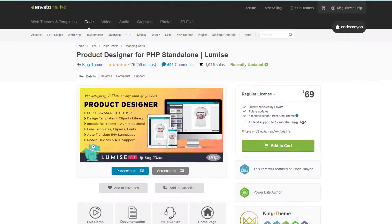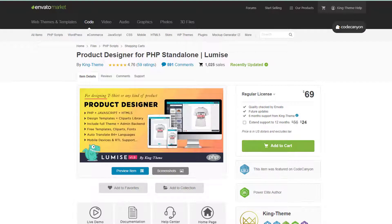Hello everyone and welcome back to Lumise. So today in this video, I'm going to share with you how to install Lumise PHP version. So are you ready? Let's get started.